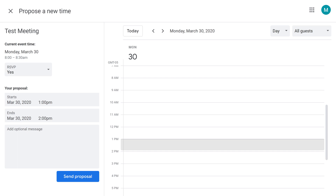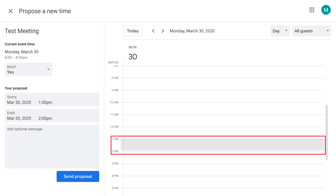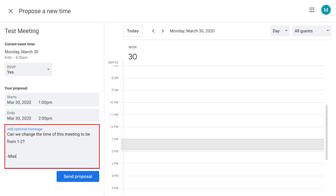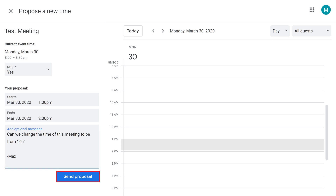Step 5: Click to highlight the date and time you want to move the meeting out to. In this example, I'll move the meeting out from 8:30 to 9 AM to between 1 and 2 PM. You can also choose to add a message to send to the person you're proposing the new meeting time to from your Google Calendar. Click Send Proposal to send your request to change the meeting time to the meeting organizer.